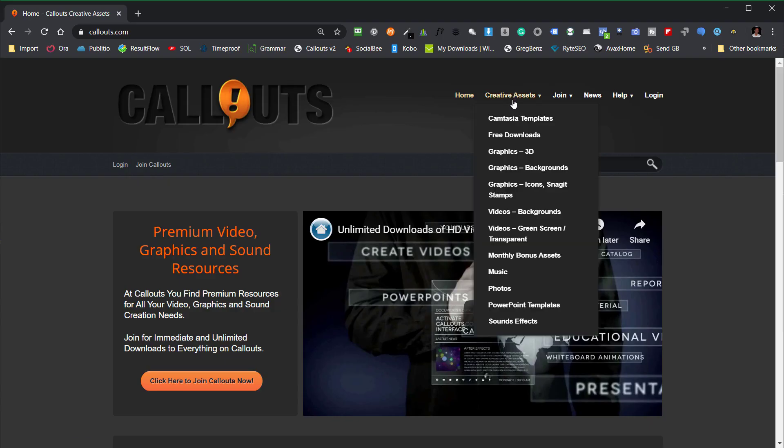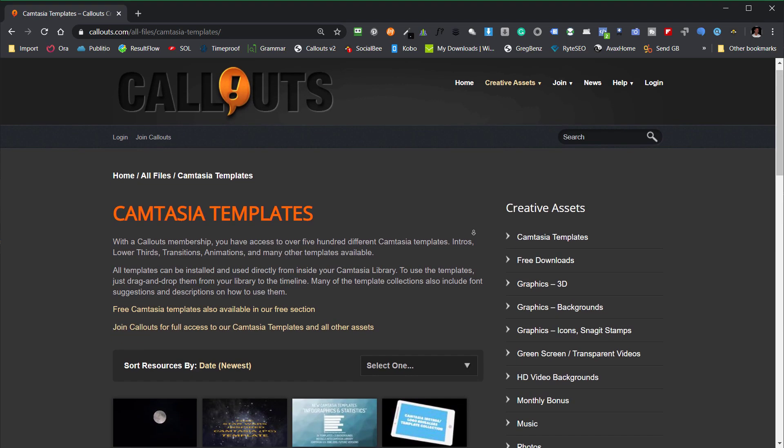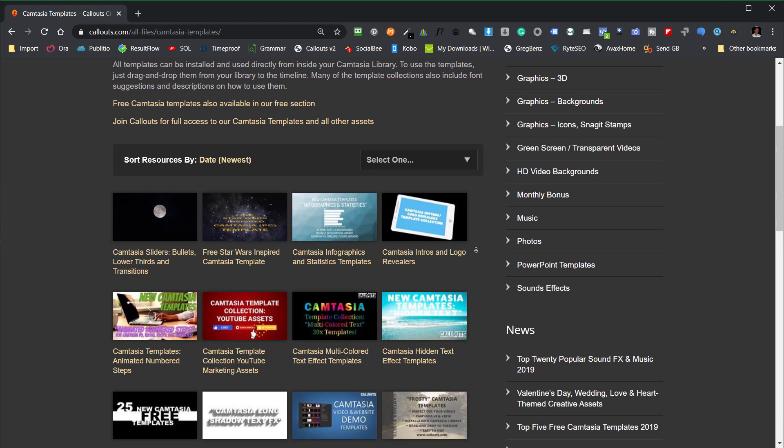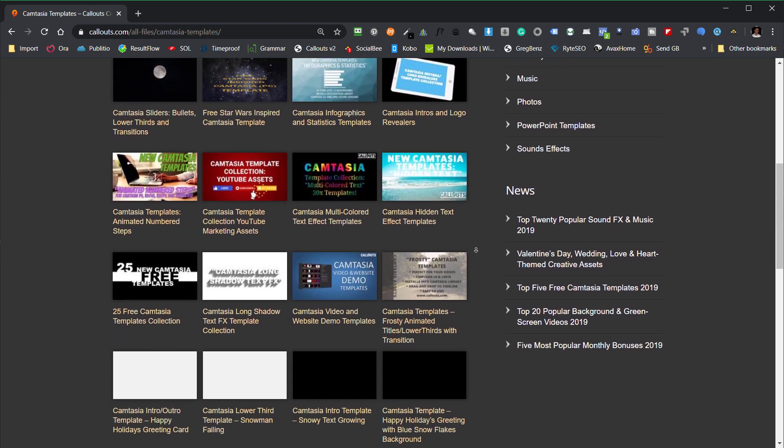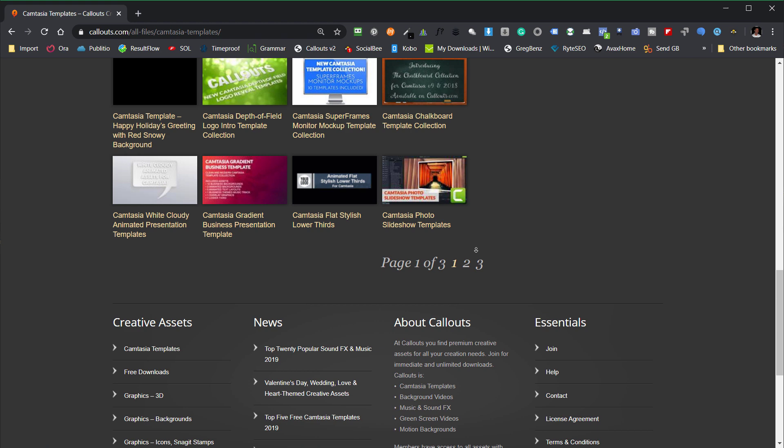These templates and about 600 additional ones are included in your Callouts membership as usual and if you're not yet a member you can join for a low yearly or monthly fee.